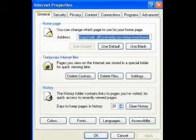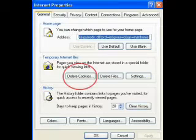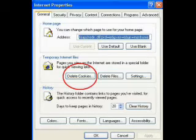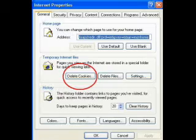The next three things can actually be done in any order, but I say delete the cookies first. Cookies are small text files placed by some websites to remember preferences, but are sometimes used to spy on you.